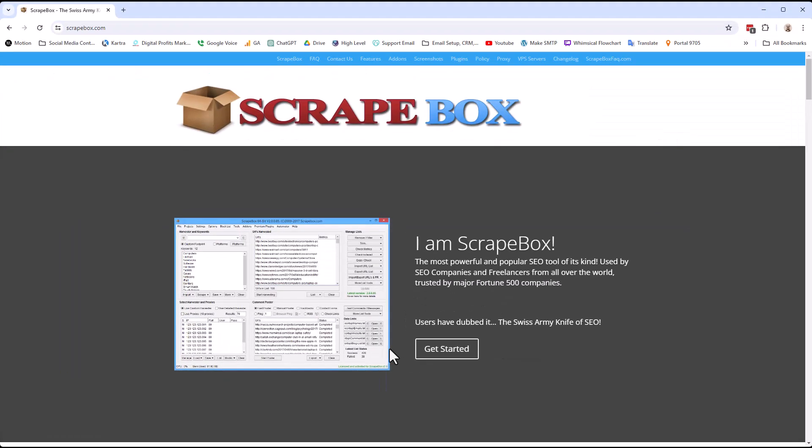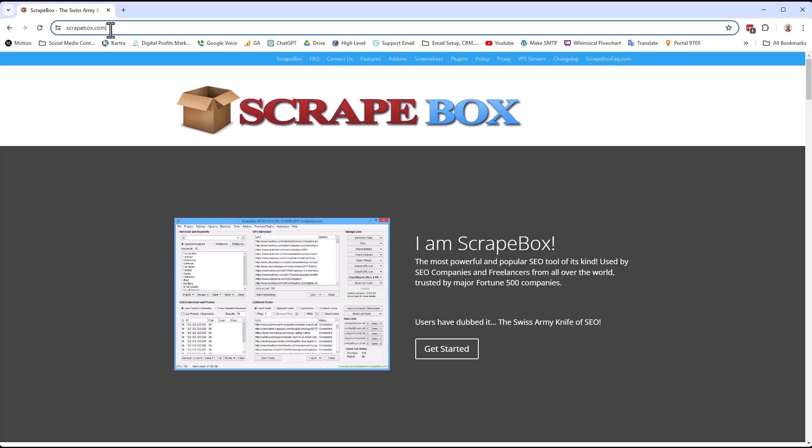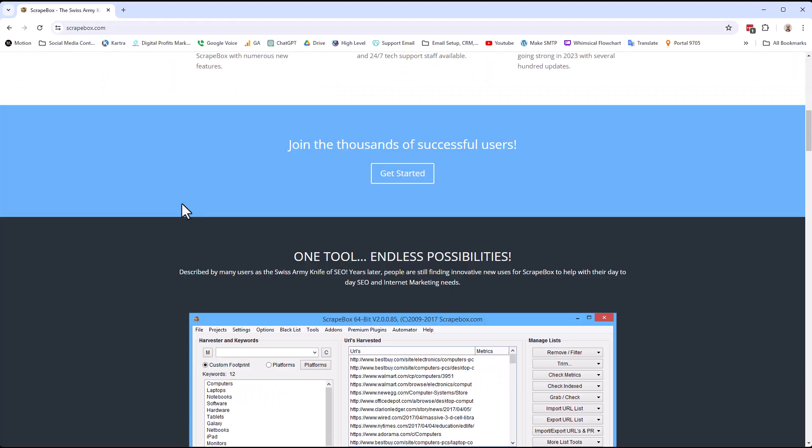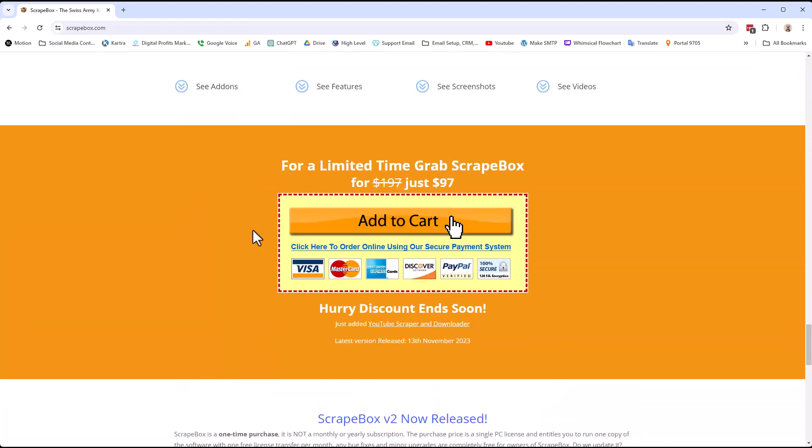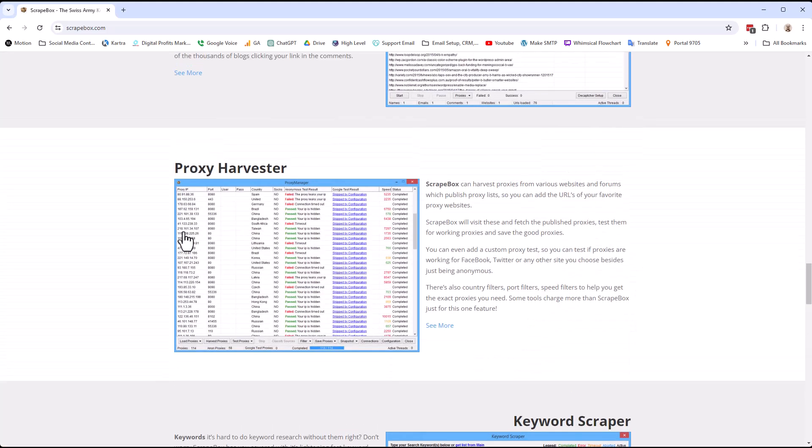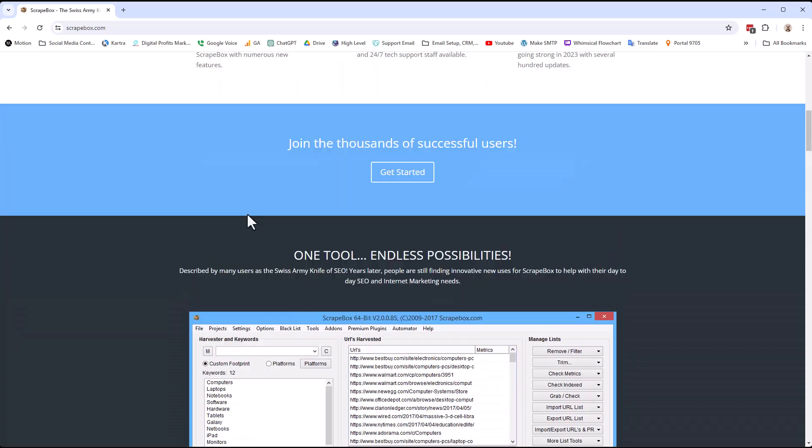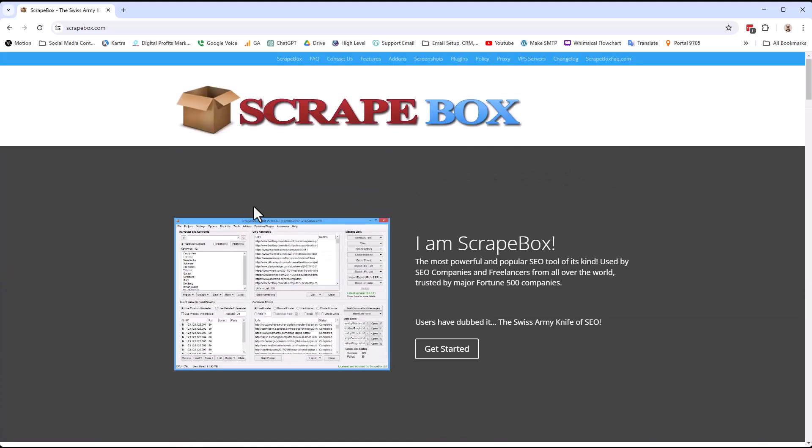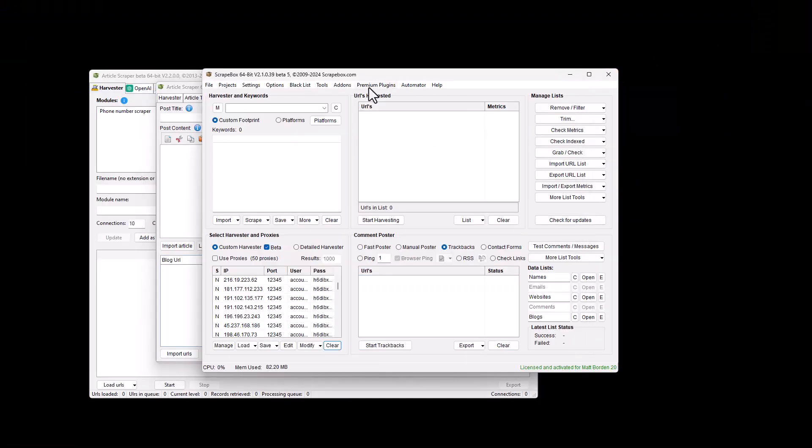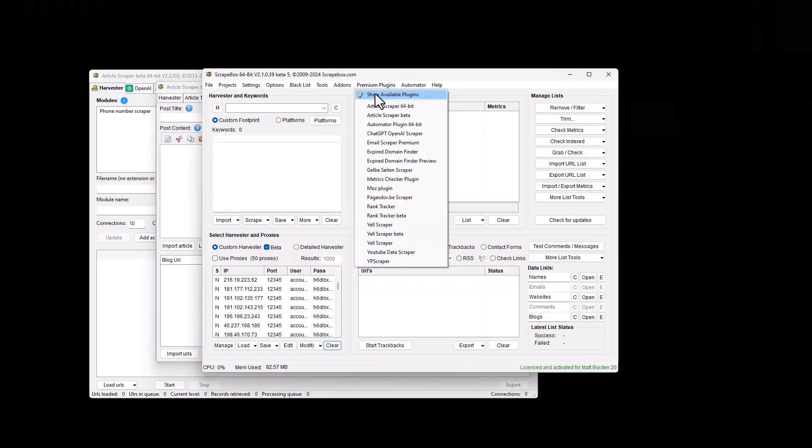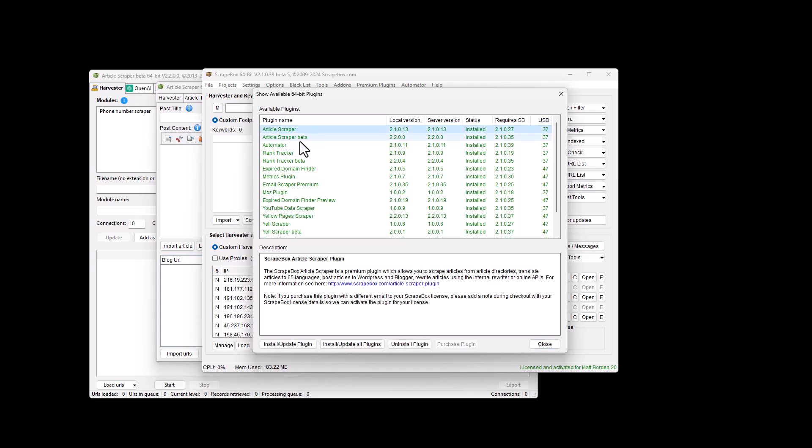If you don't have Scrapebox, you can jump over to scrapebox.com right here, roll down to the bottom and grab your copy right now. And then you'll need the article scraper plugin, which you can get inside of Scrapebox by simply going to premium plugins, show available plugins and pick the article scraper.